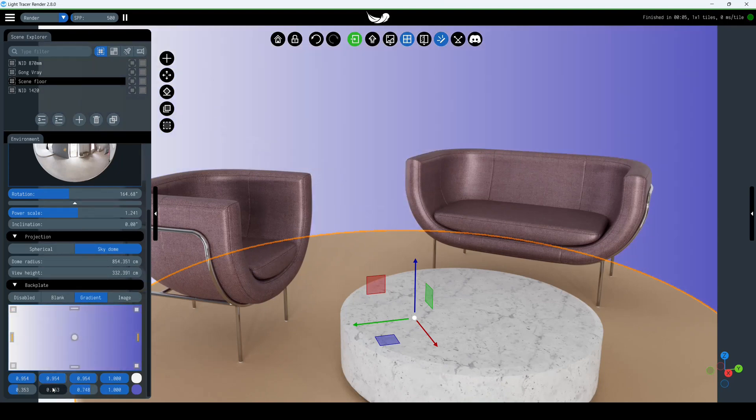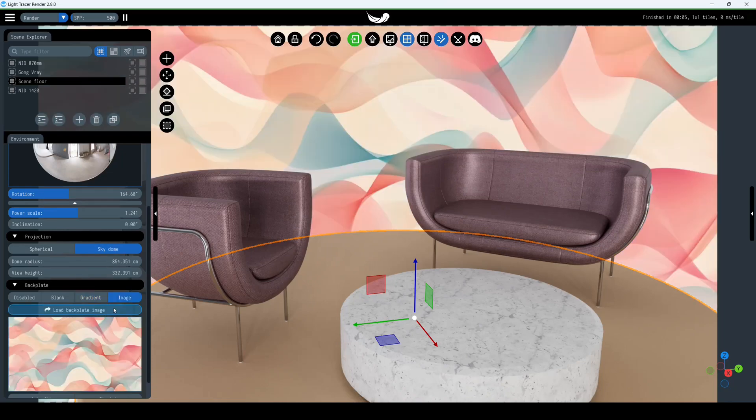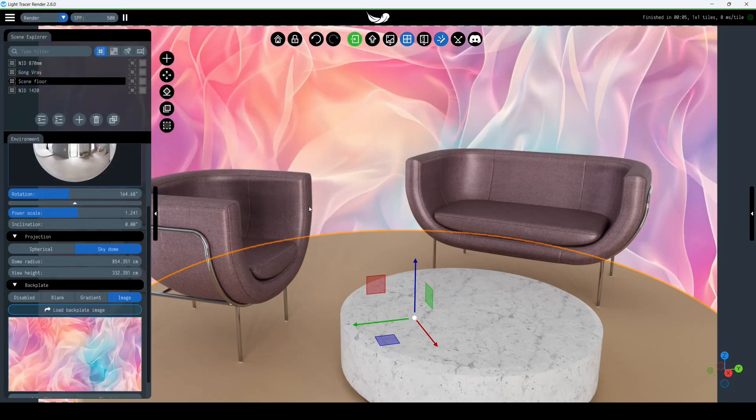If you need a single color fill, simply drag the desired color onto the second. The last option is to use an image as a custom backplate.